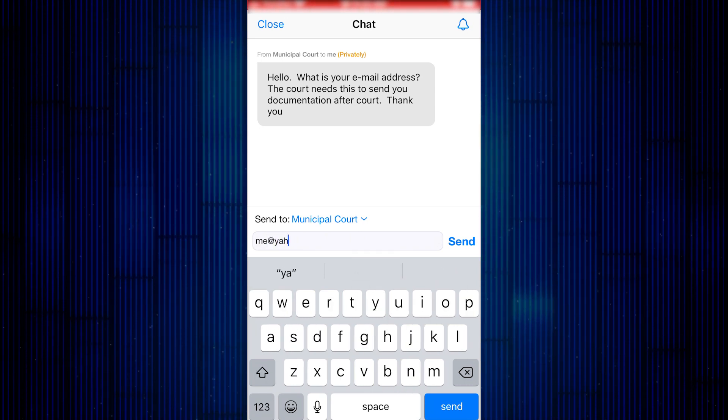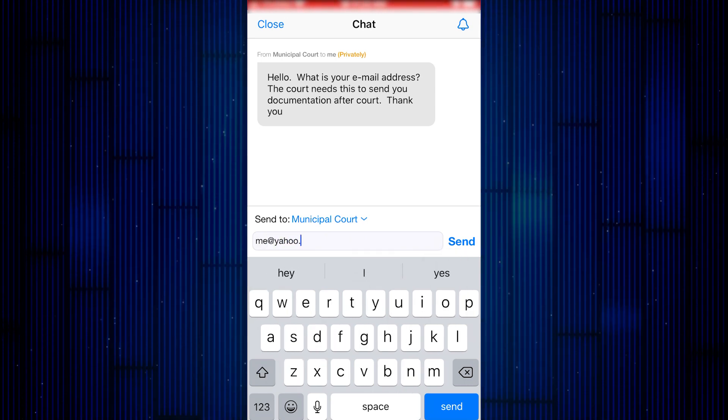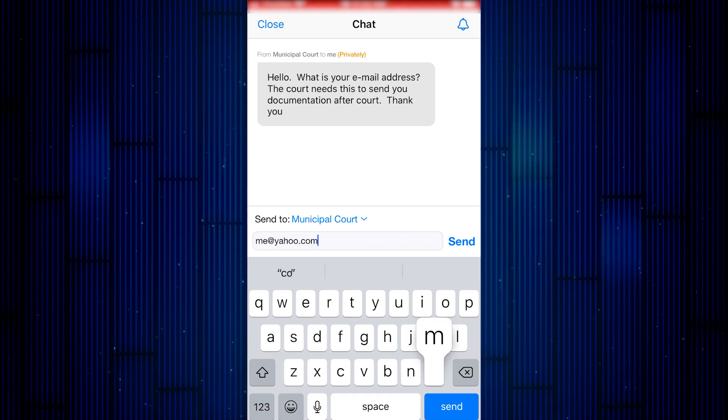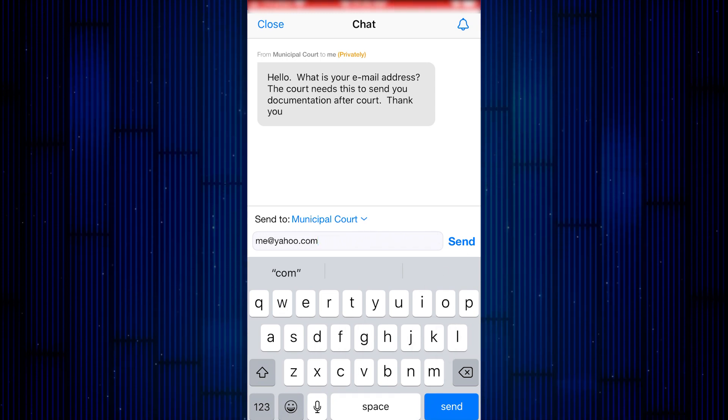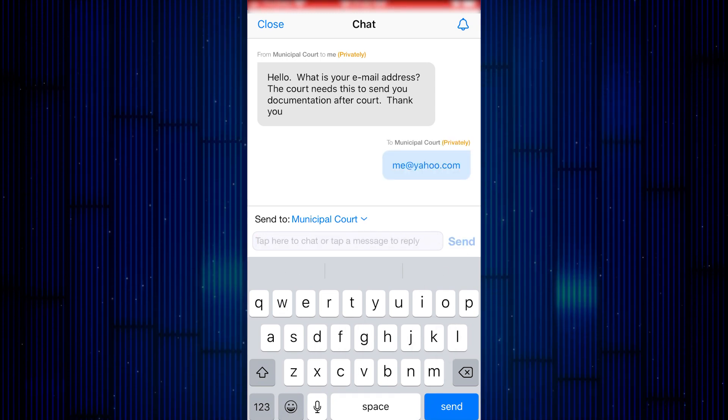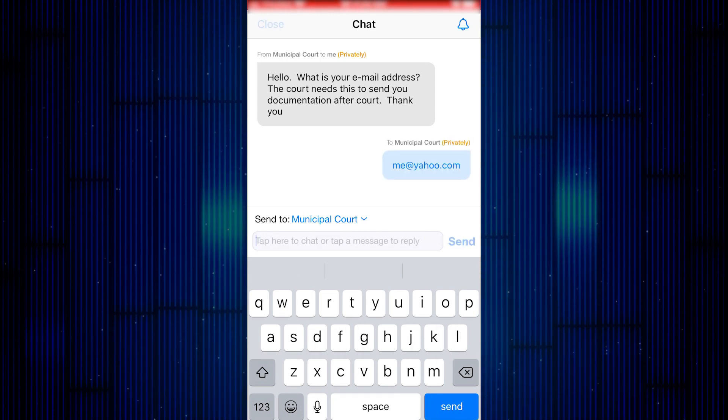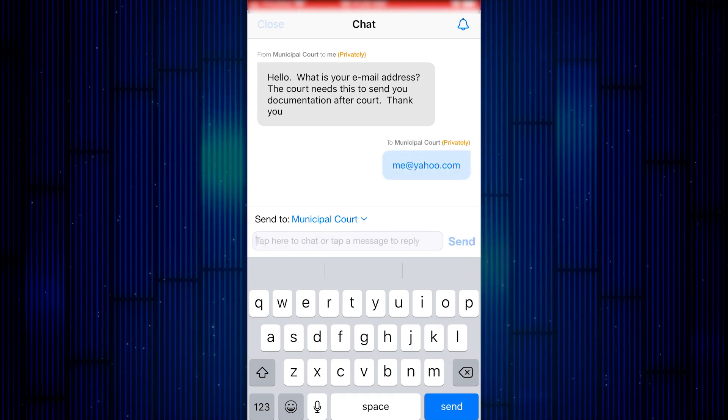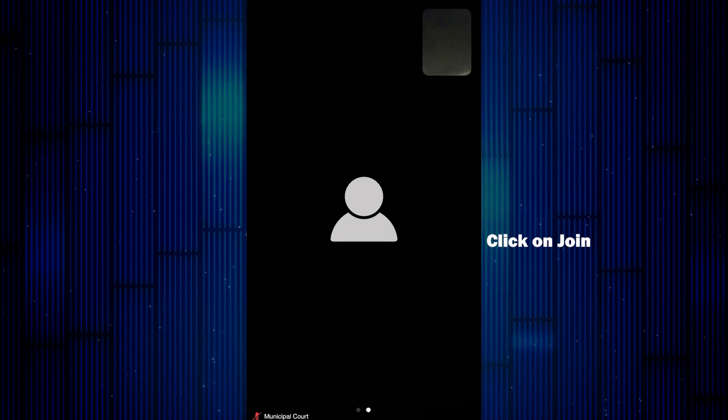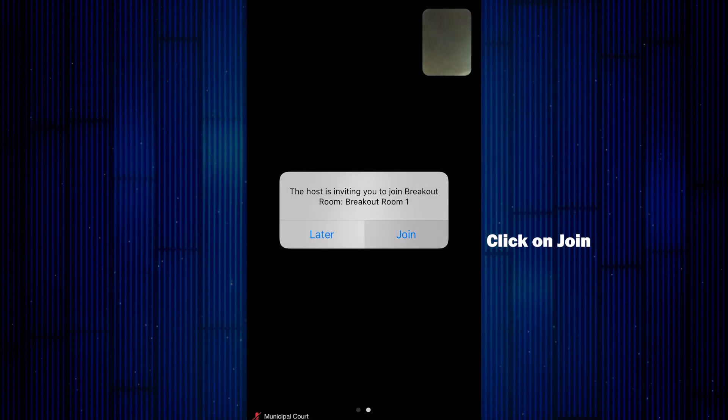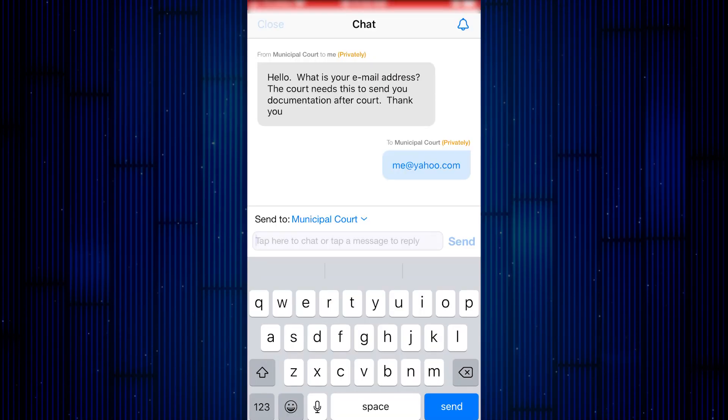In the virtual courtroom, you may speak with a judge or you may be moved to a breakout room to speak with a prosecutor. If that happens, you will need to click Join.